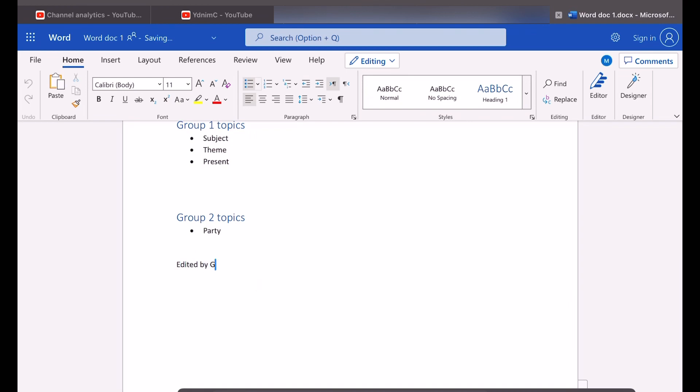If you want to share the document but don't want to edit, just untick the option allow editing.